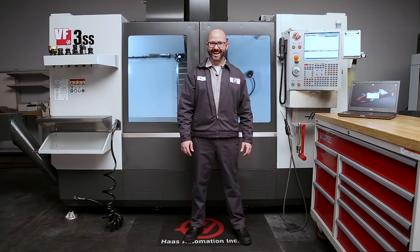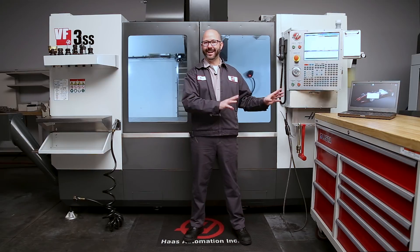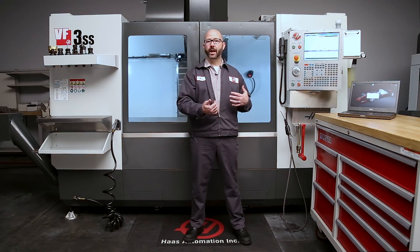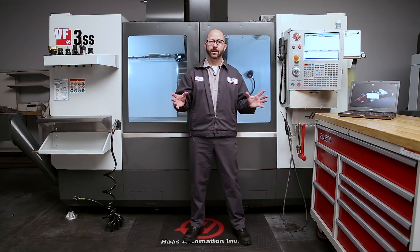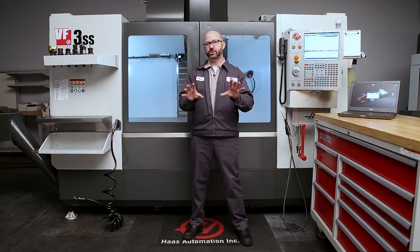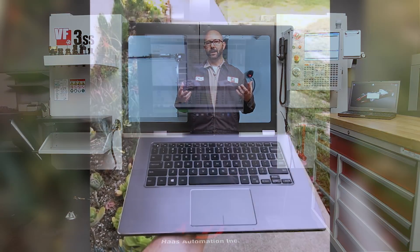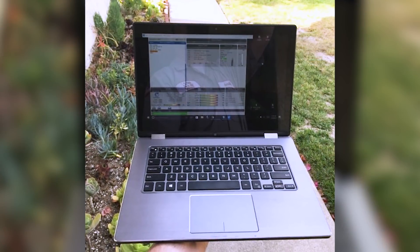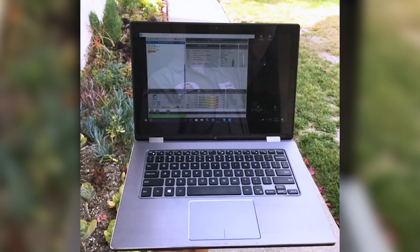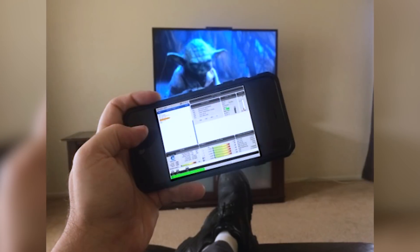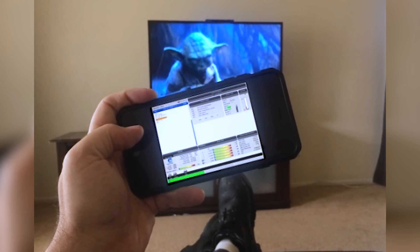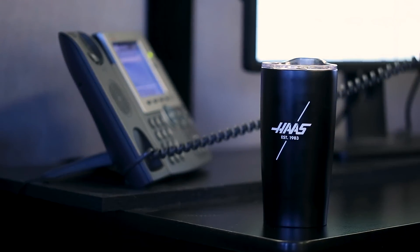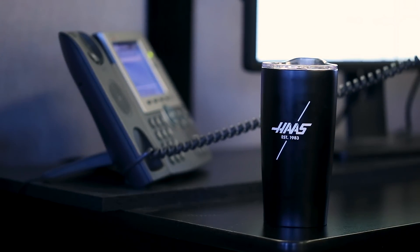That is it. Plug it in, download the VNC Viewer, and you're now able to watch your machine from any of your mobile devices. Now, if you want to watch your machine or your simulator from outside of your local network — from abroad or even your own living room — you can do that, but you're going to have to get your company's IT personnel involved.